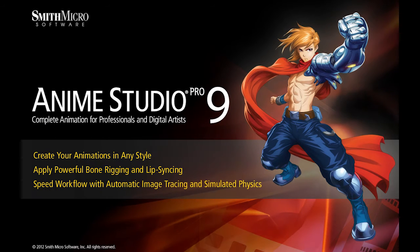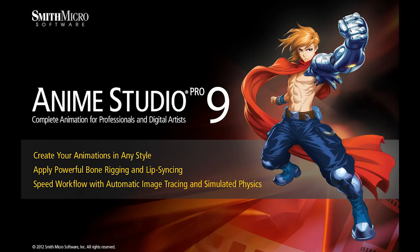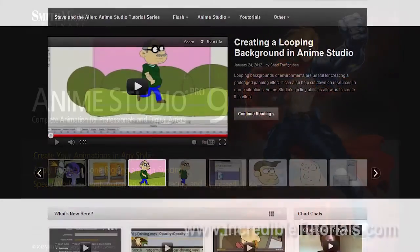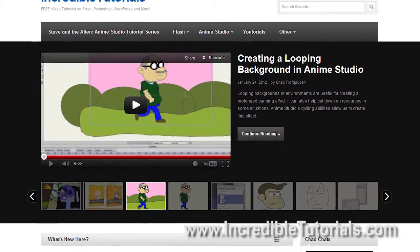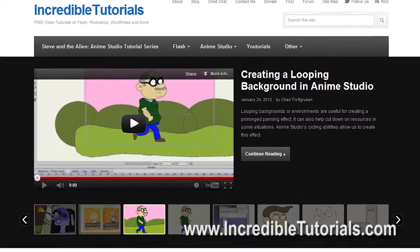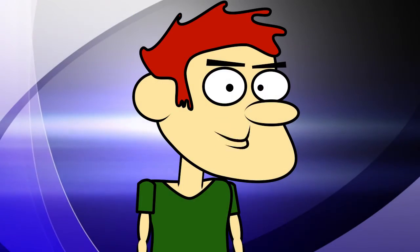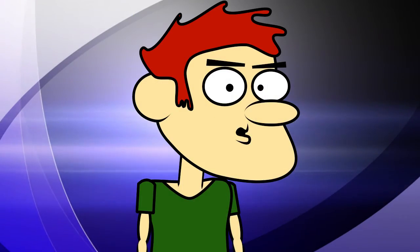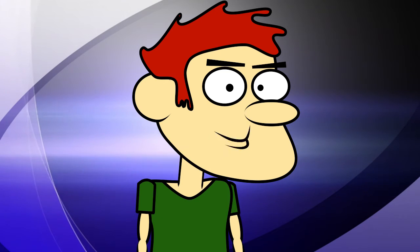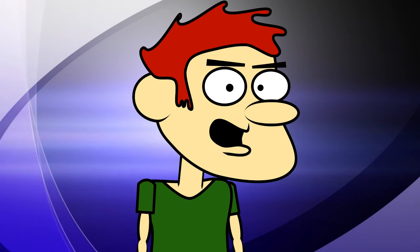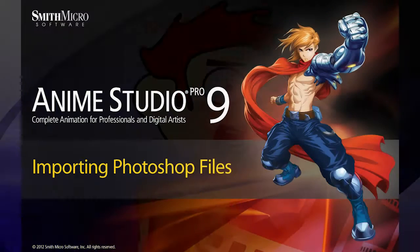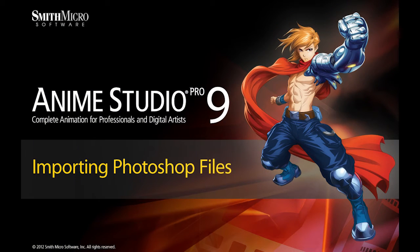Hi guys, my name is Chad Trofgerben. I am the founder and content creator for IncredibleTutorials.com. I have teamed up with Smith Micro to bring you these brand new Anime Studio 9 tutorials. So let's get started.